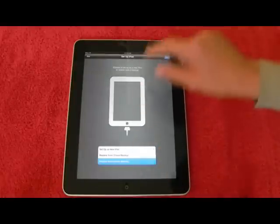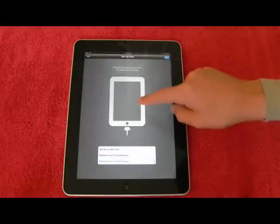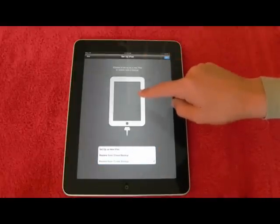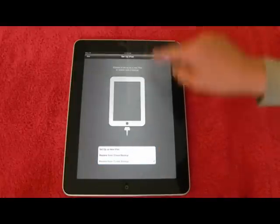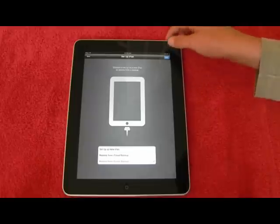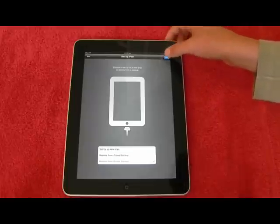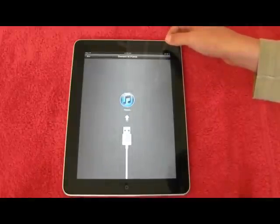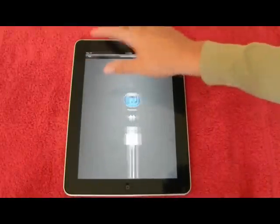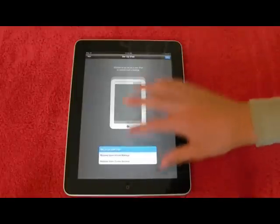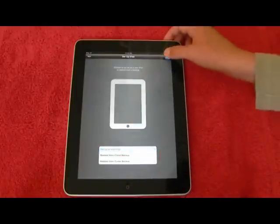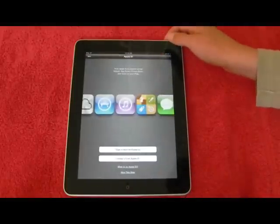So we're going to restore that as an iTunes backup. Choose to set up. Yes, that's what we're going to do. Nope, no we're not. We will set this up as a new iPad.